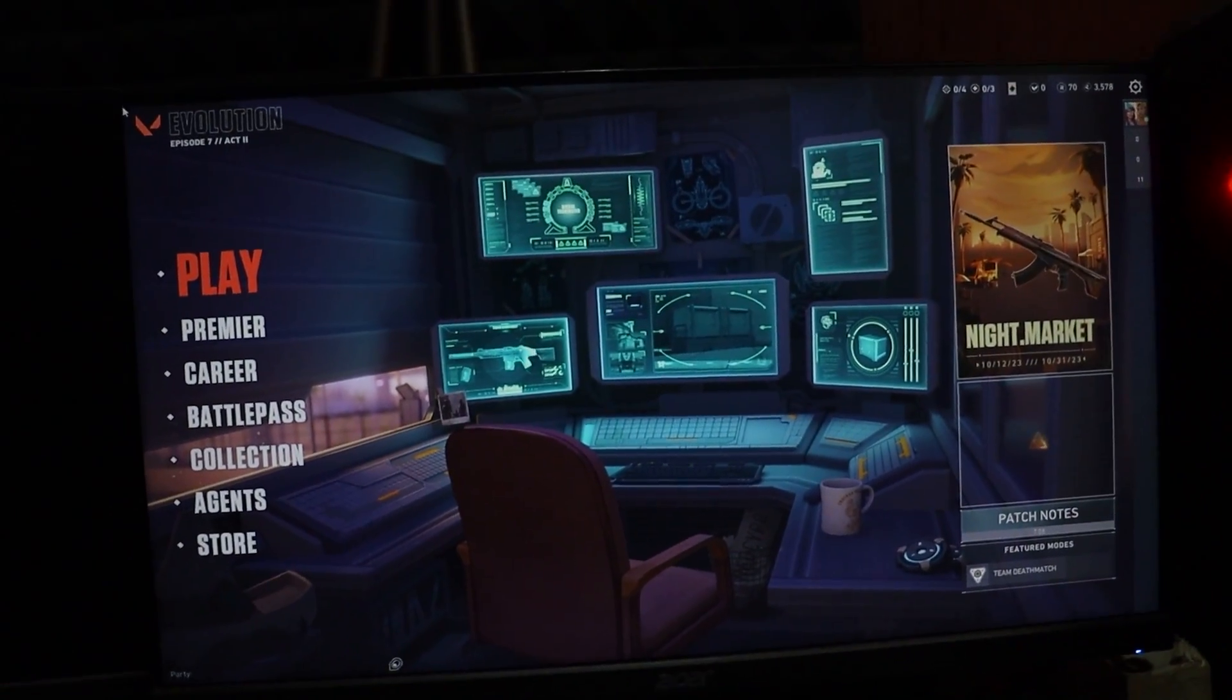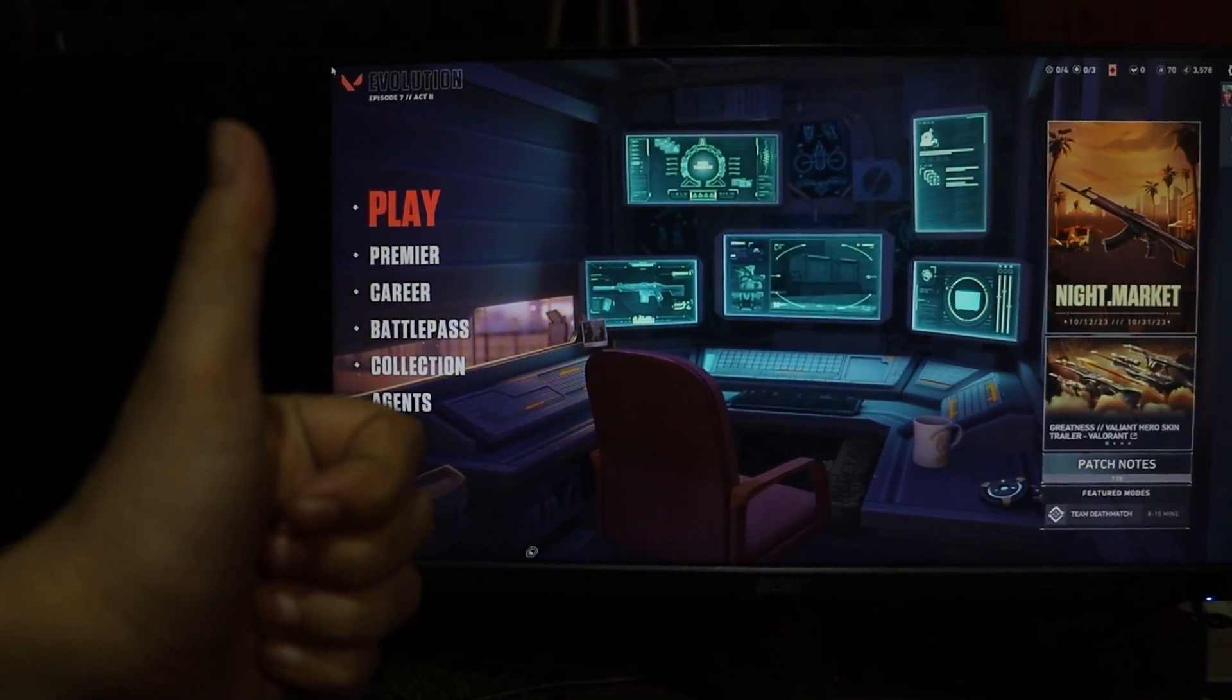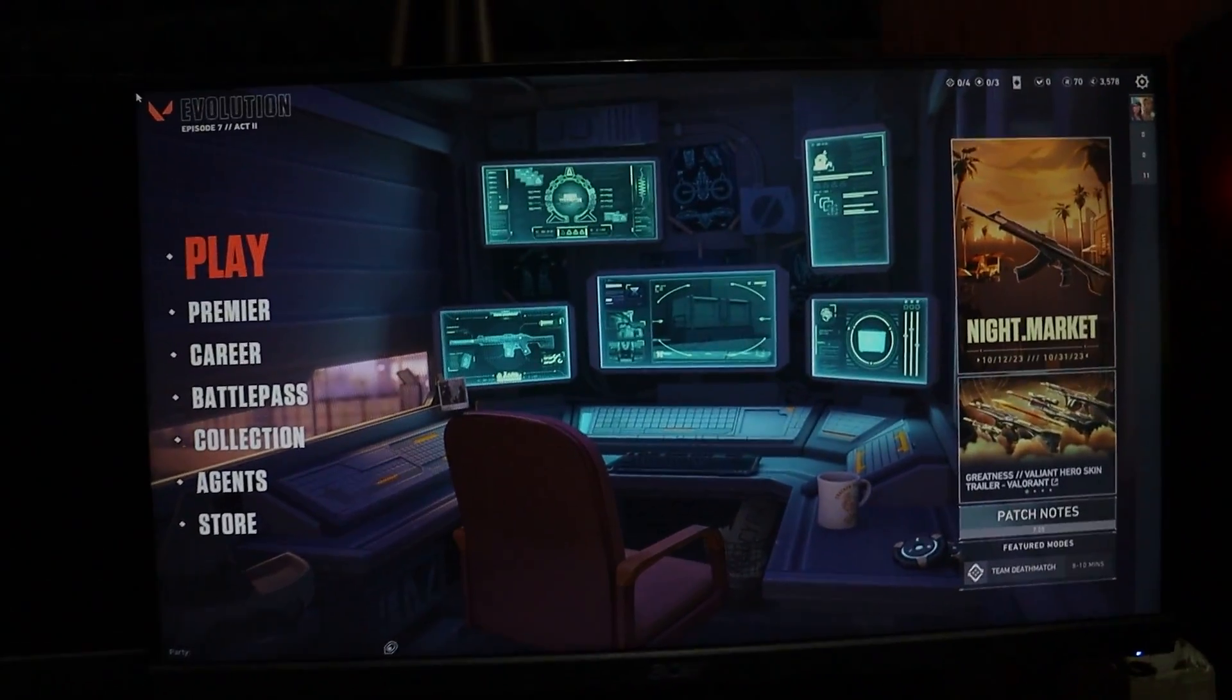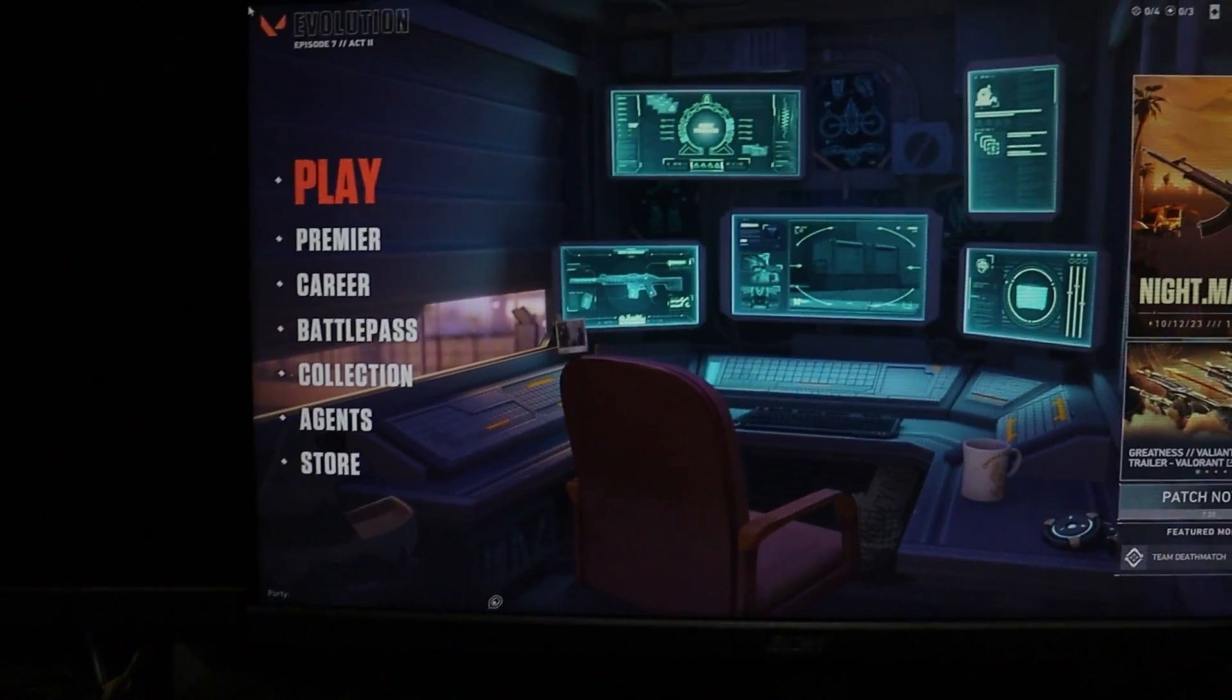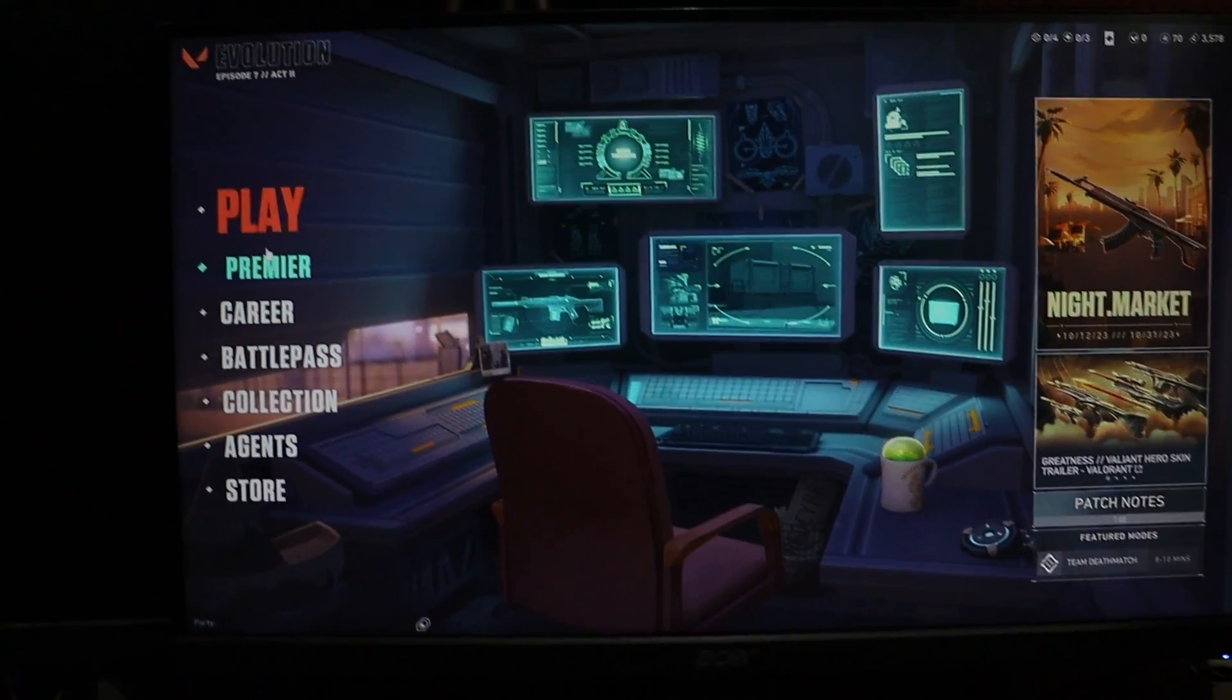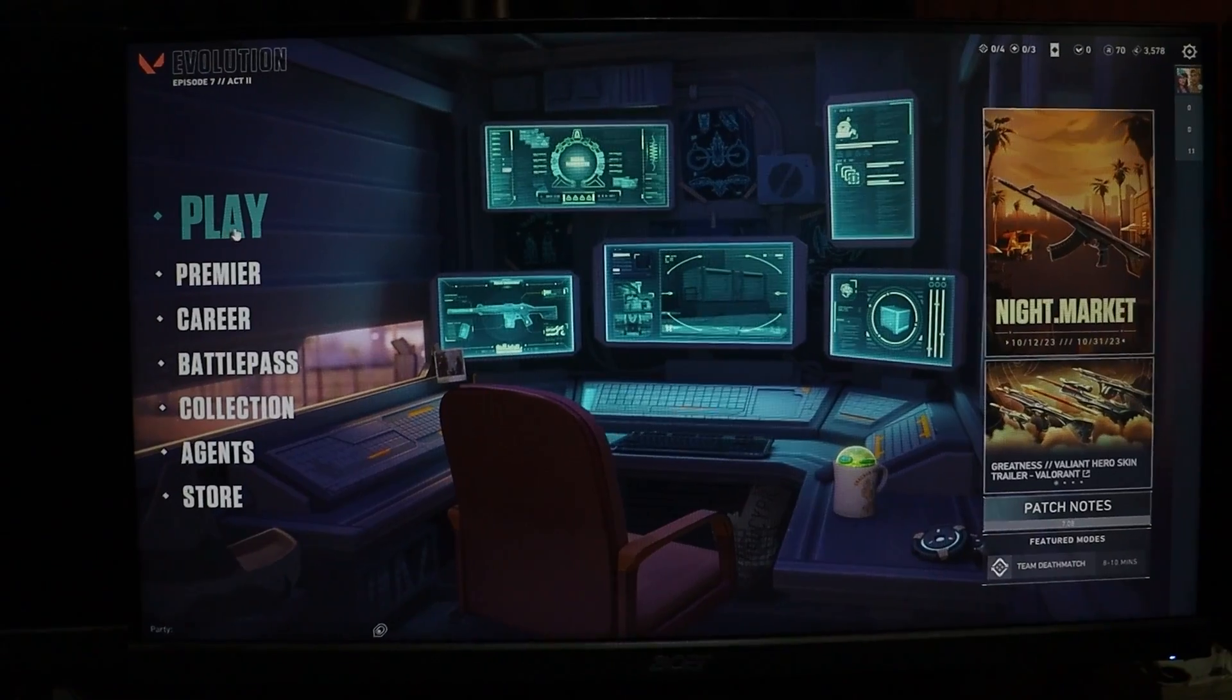And there you have it. As you can see, Valorant is working fine, perfectly without any issue. The pop-up error is gone.